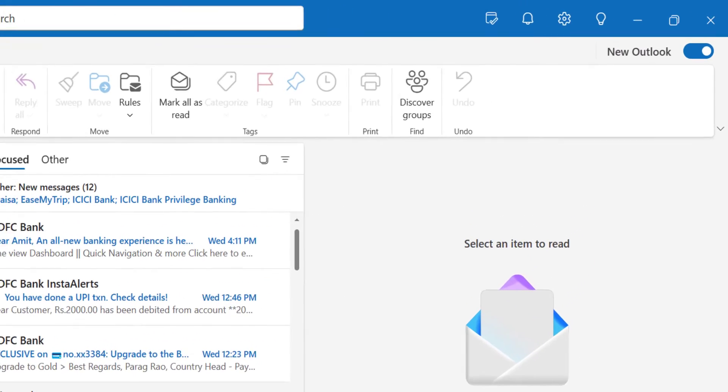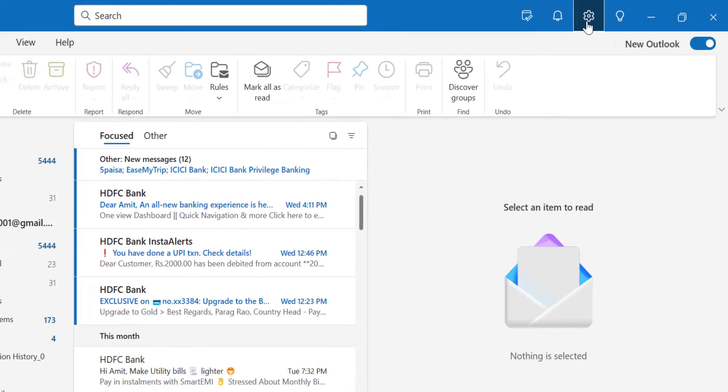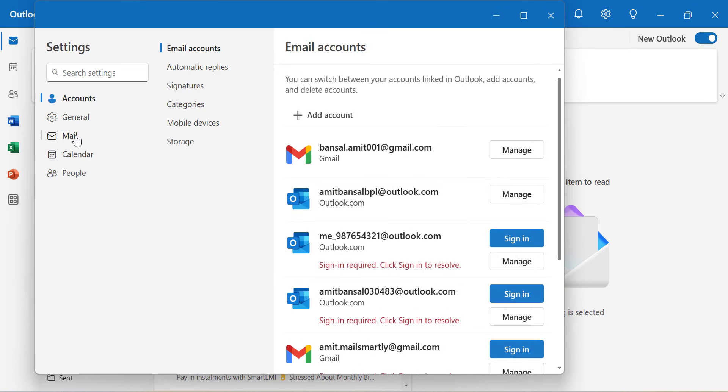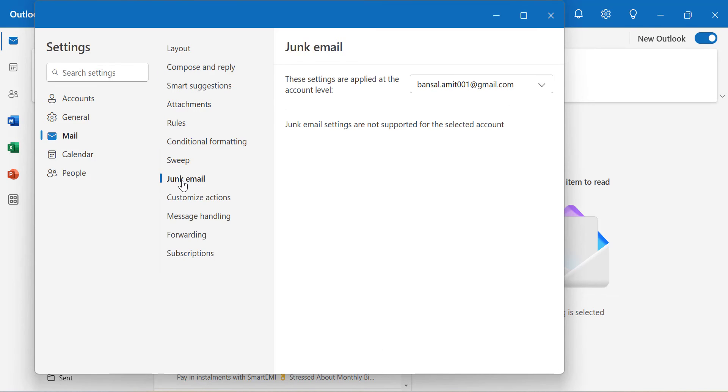In New Outlook, click the Settings gear icon in the top right corner. Click Mail, then select Junk Email from the second section.